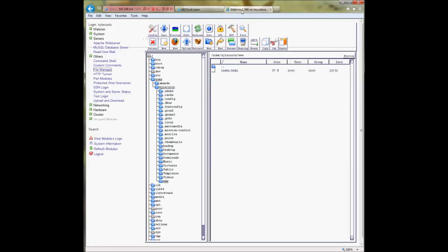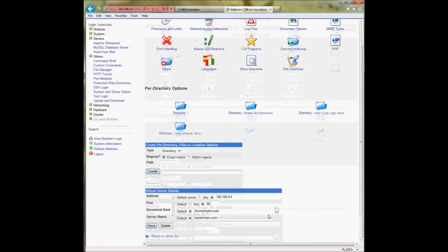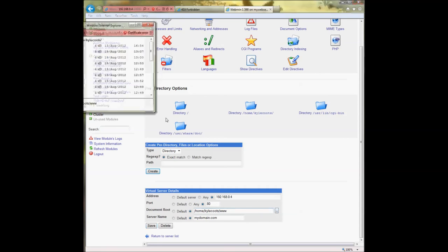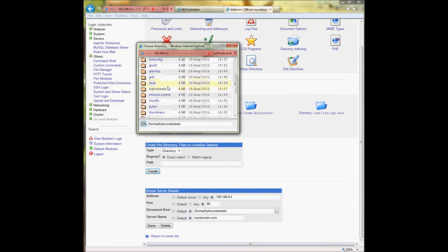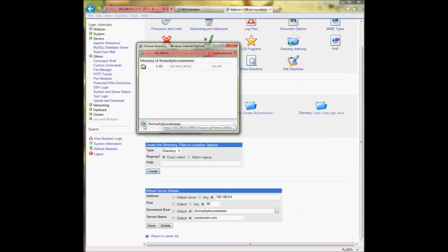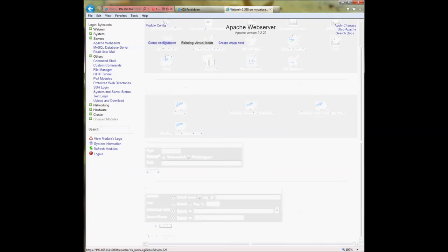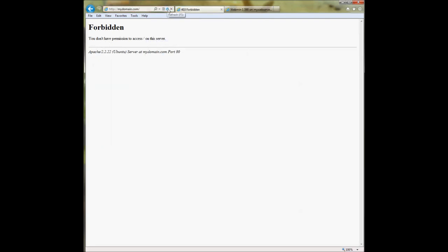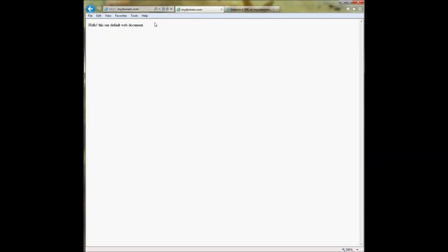Your page won't load that document yet because we haven't pointed the web server to that directory. Go back to Apache, select the virtual server, and change the document root to that www directory — either by typing it or using the browse button, selecting the www directory, clicking OK, Save, then Apply Changes. Now refreshing the webpage loads the document: 'Hello, this is our default web document.' Pretty simple.